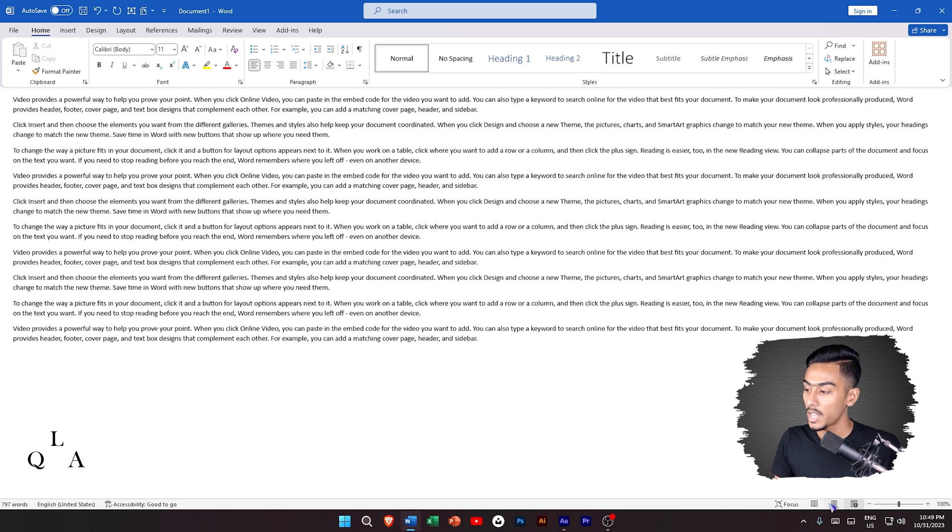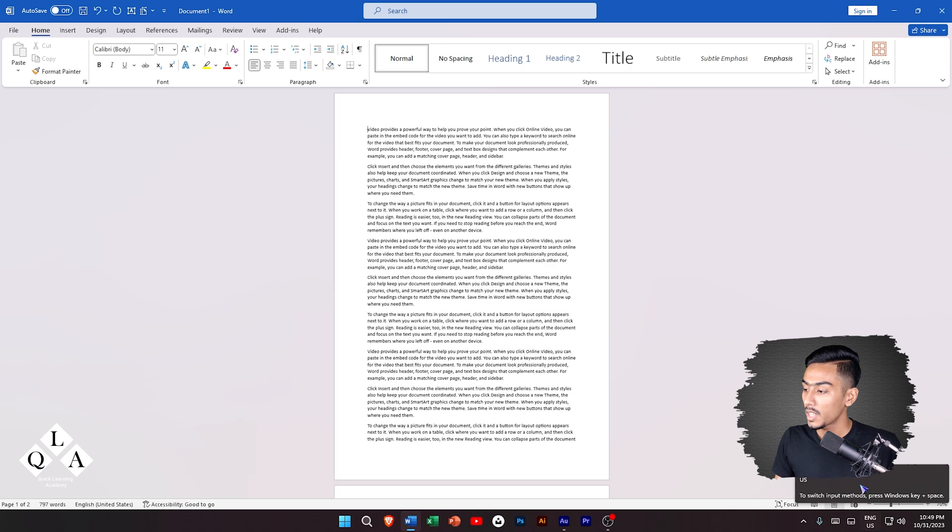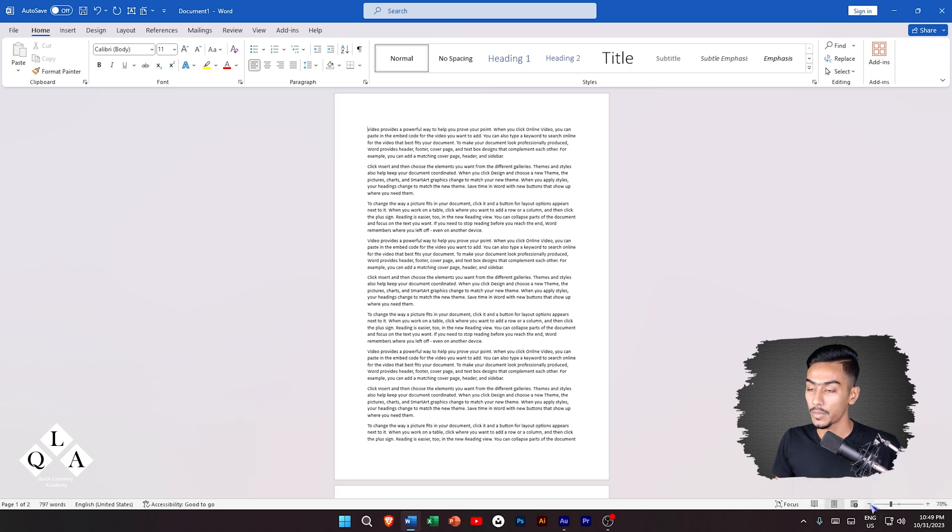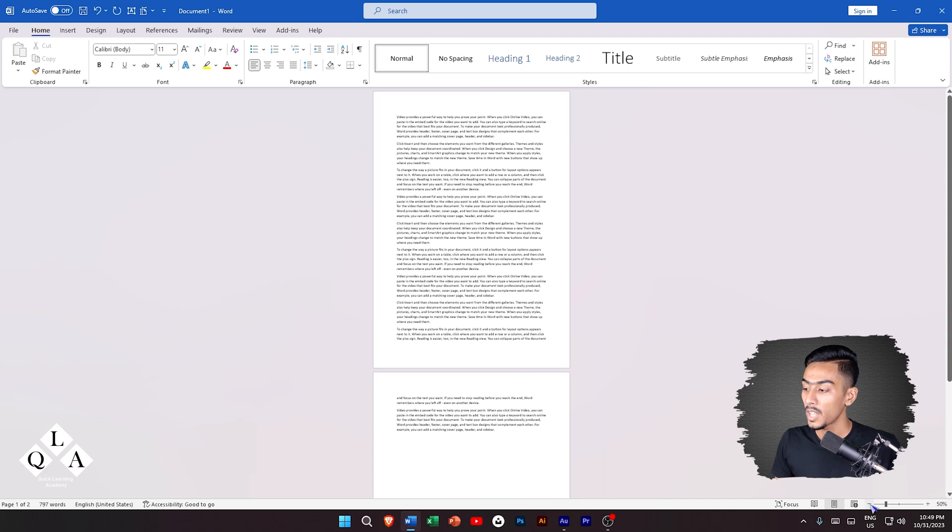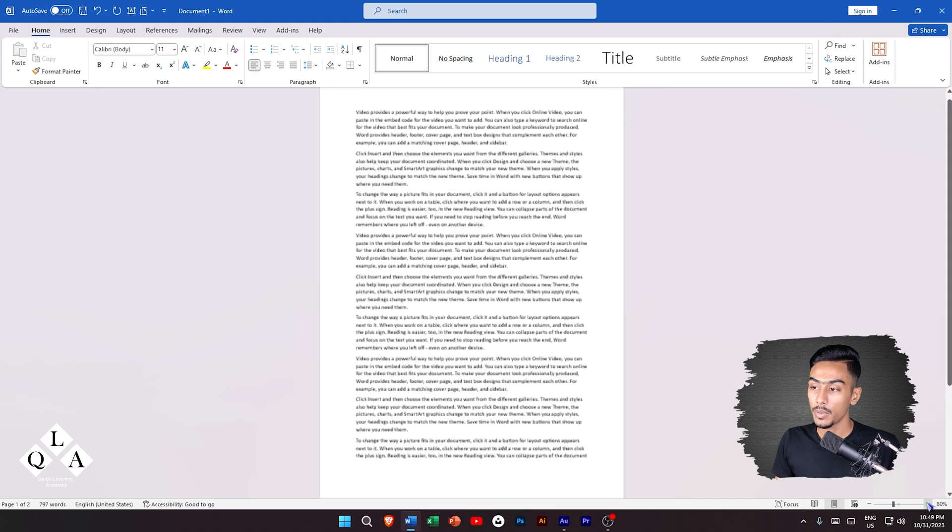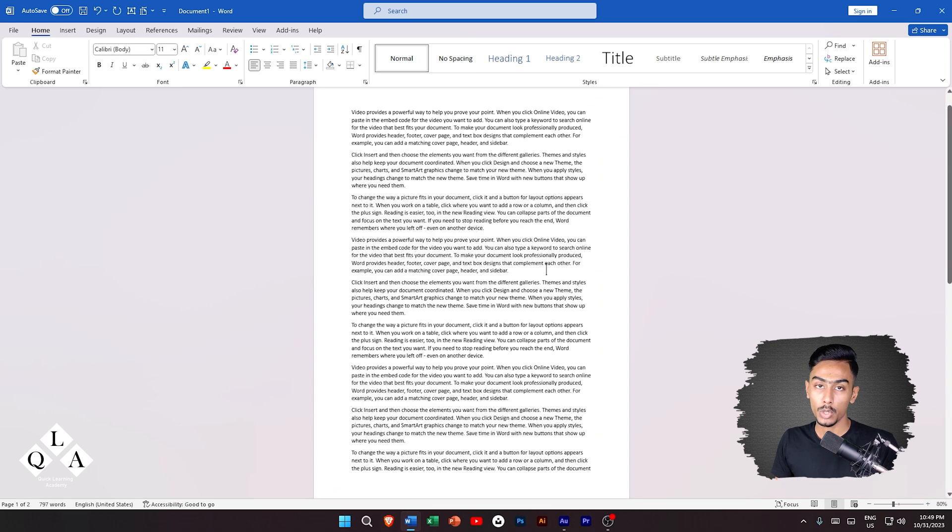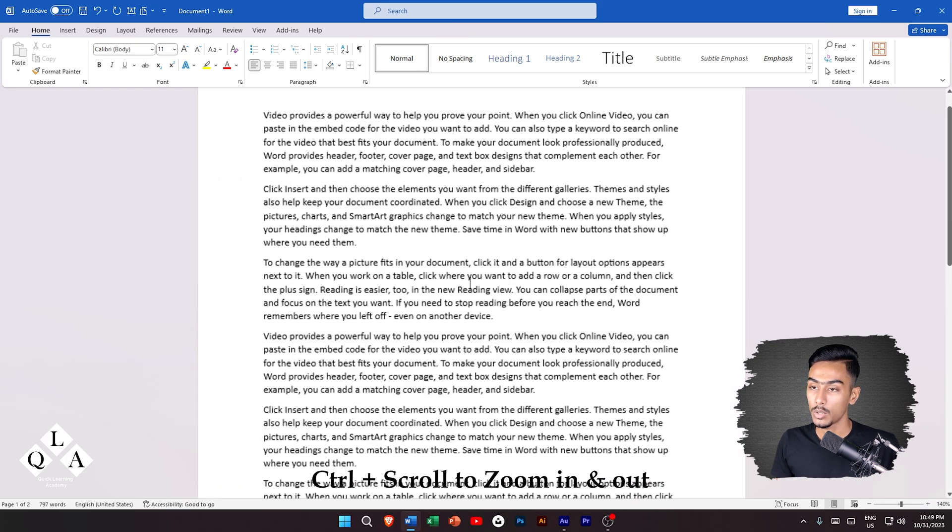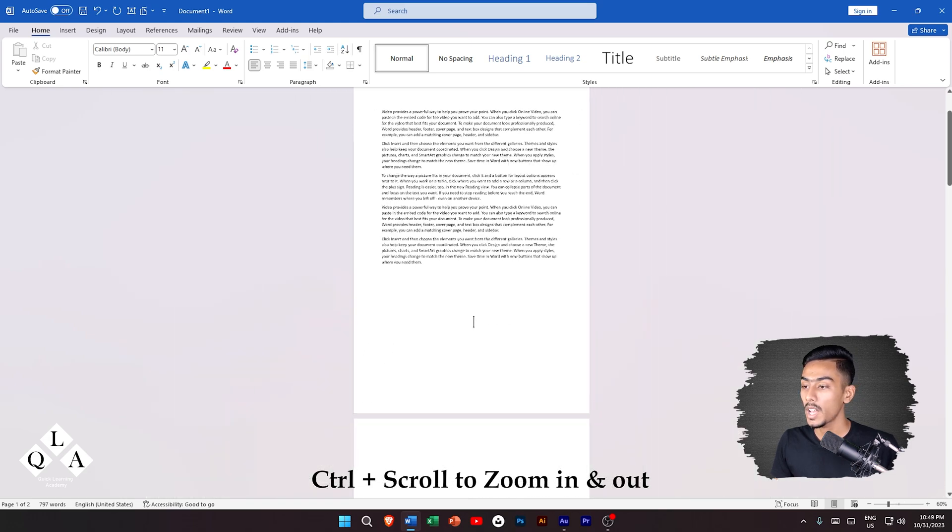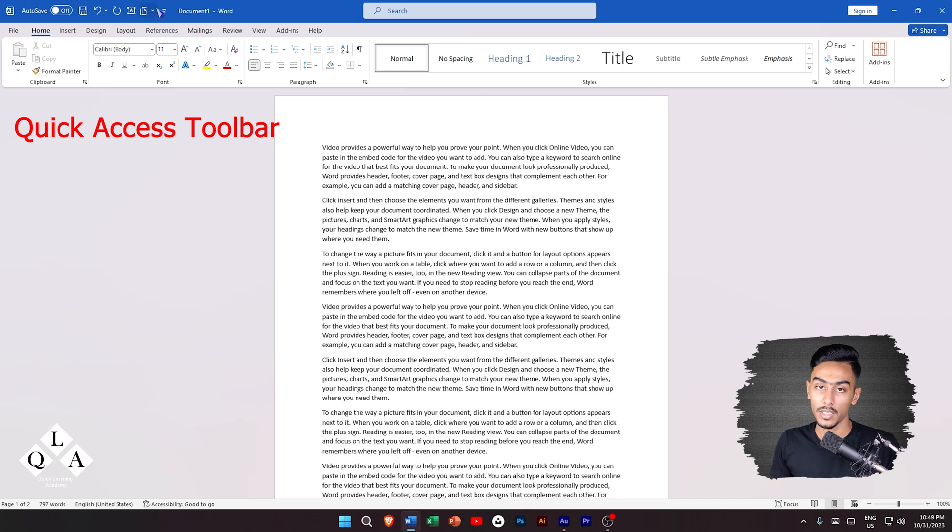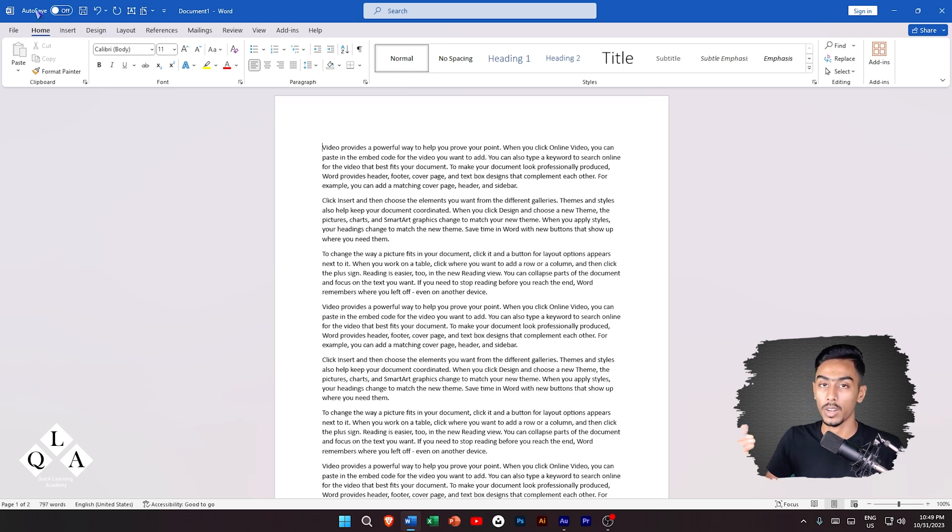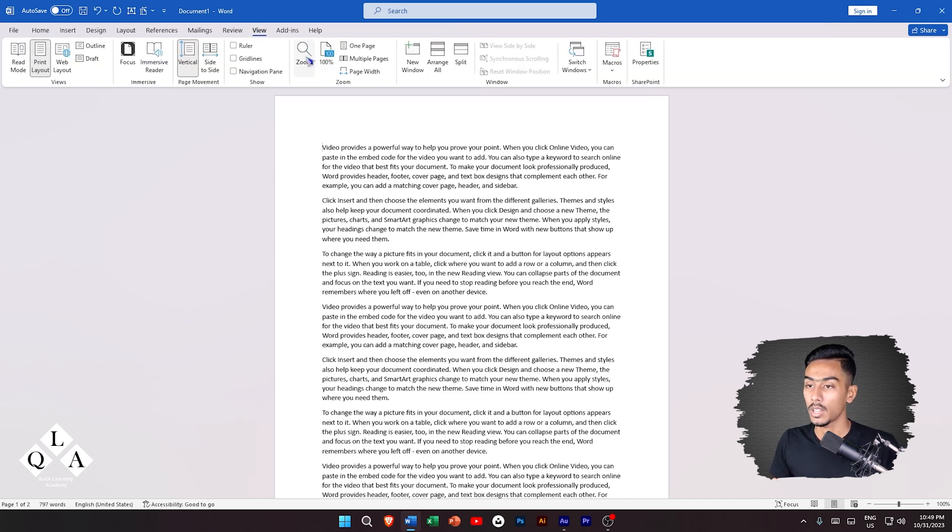For zoom in and zoom out, you can left click or use the keyboard scroll to zoom in and zoom out.